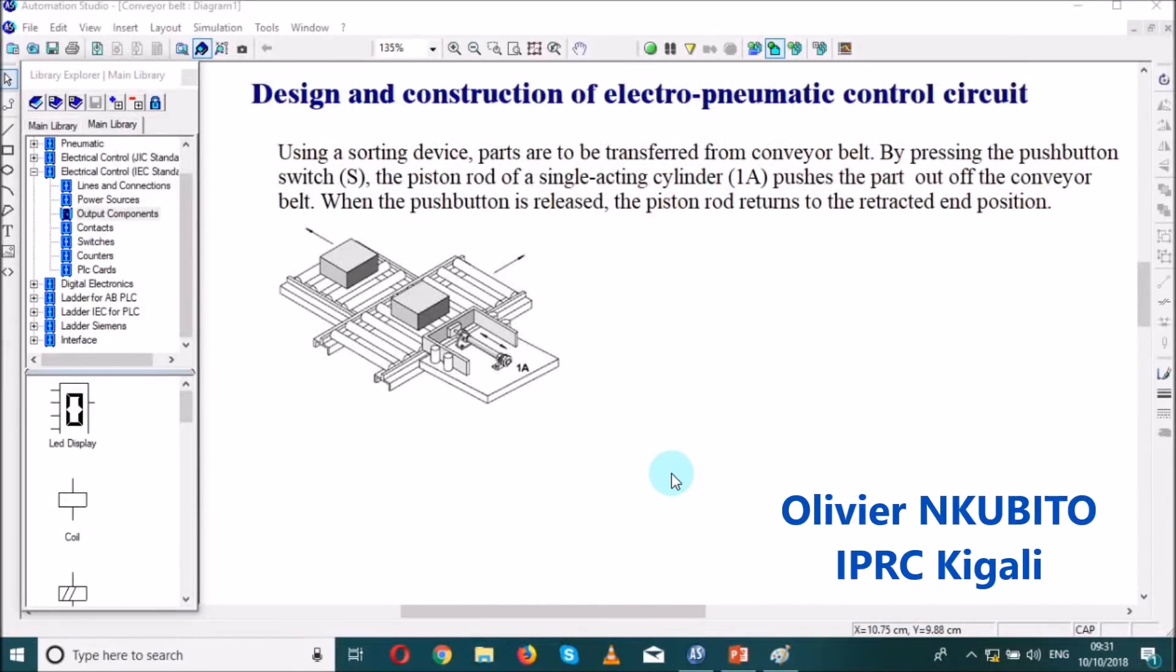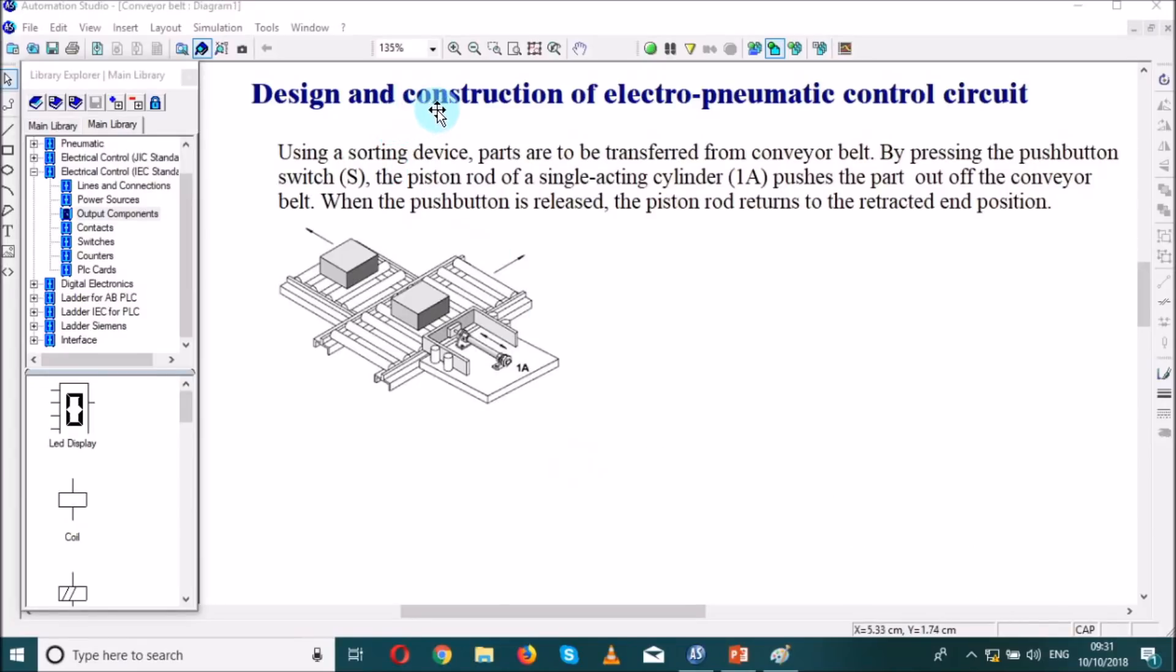Good morning dear friends, my name is Olivier Ngomito from IPR Sikigale and today's topic we are going to design and construct an electro-pneumatic control circuit.